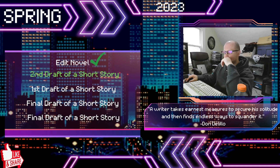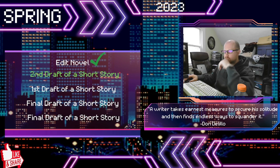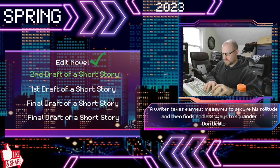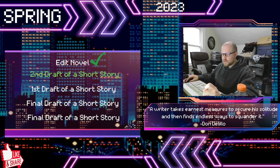That might take me several passes, so what I call a second draft may end up being like a fifth or sixth pass, because I've gone through and made so many changes and adjustments. Rather than calling them several different drafts, I just call it one second draft that I've gone through multiple times.